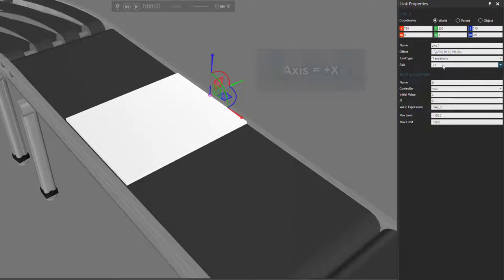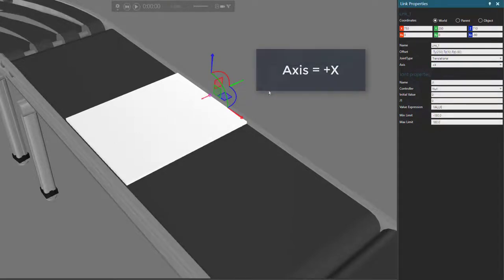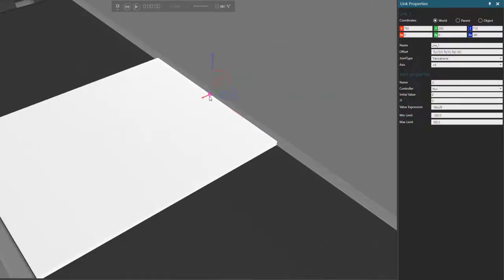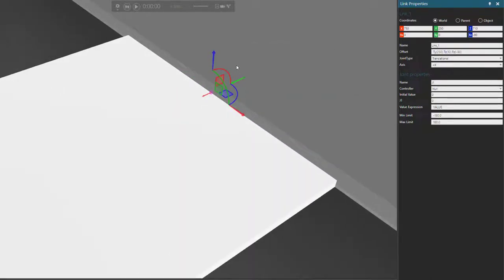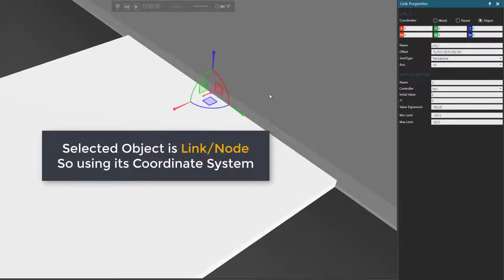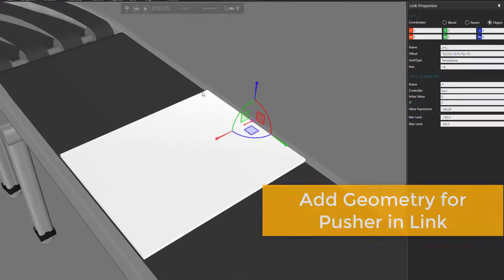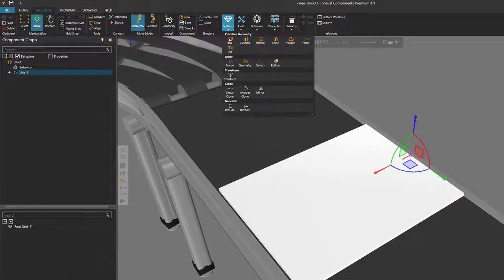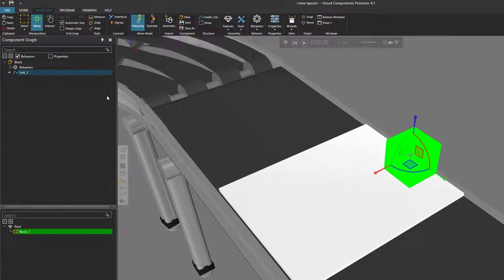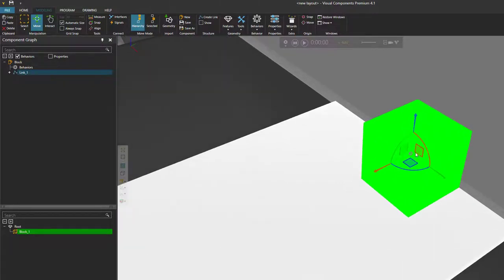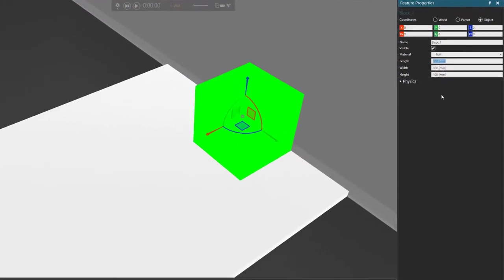We want to make it the positive z-axis, which is what we have showing here. These larger coordinate axes show the active coordinate system, which is currently the world. If we change to the object coordinate system, you can see it's now pointing in this direction. For our joint let's give it some geometry so we can visualize how it would push something. Let's go to the features drop-down menu and add a block. Notice the block is added to our link or new node in the component and inherits its offset, which is why the block is positioned here.